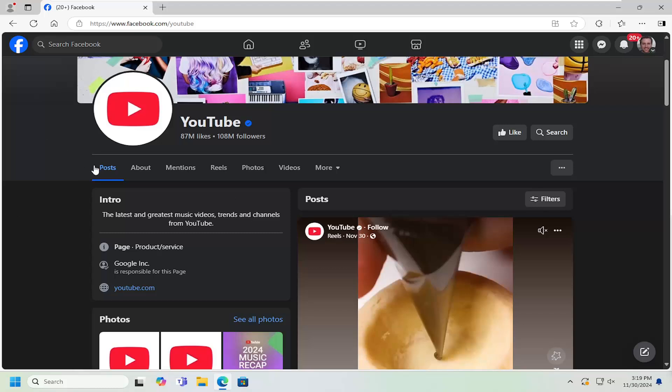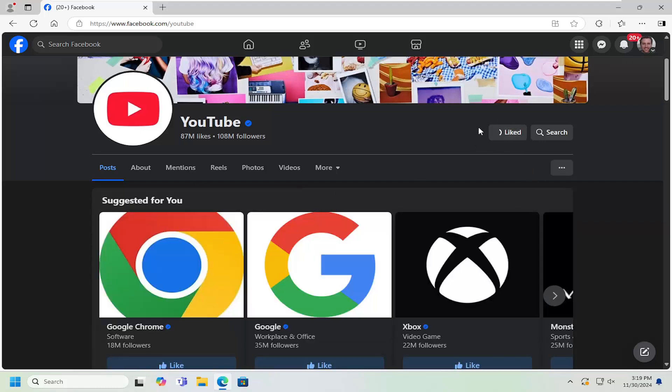So all you have to do is just navigate over to whatever page that you want to follow or like. And then at the top right, you want to go ahead and just like the page by selecting the like button. So that's the first thing I recommend doing.